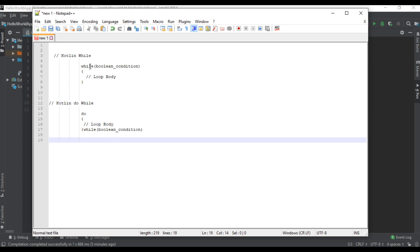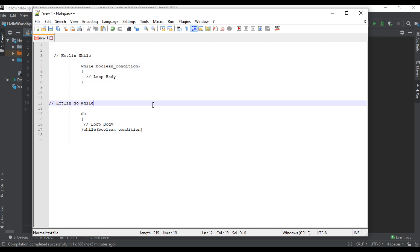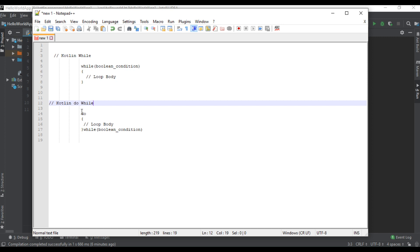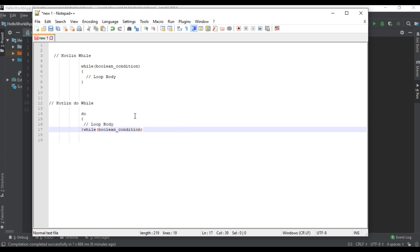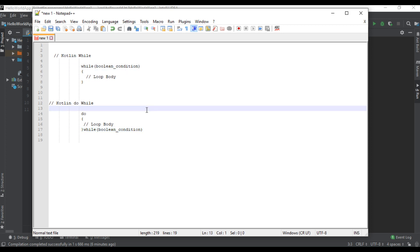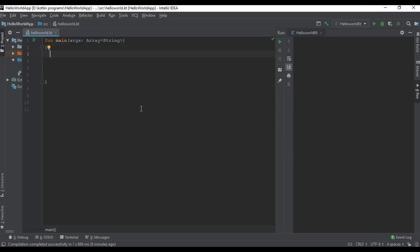The basic difference between while and do-while is: in the case of while, first the condition is checked and then only the loop body is executed. But in the case of do-while, first the loop body is executed and then only the condition is checked. We can simply say that while is an entry control loop, but do-while is an exit control loop. Now we can create some examples.